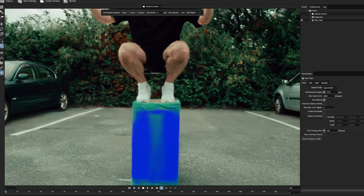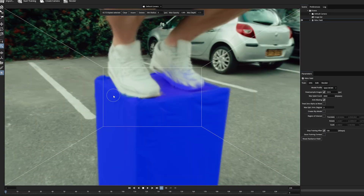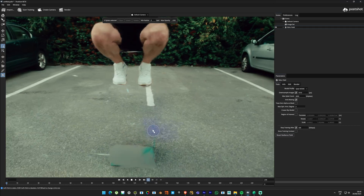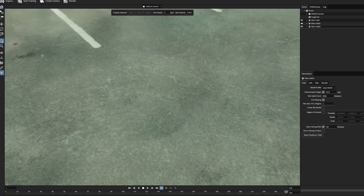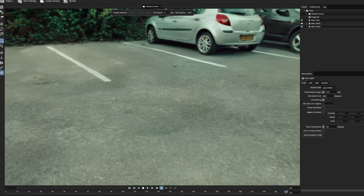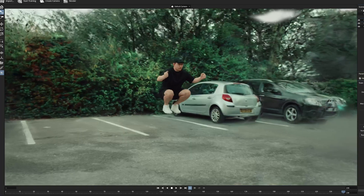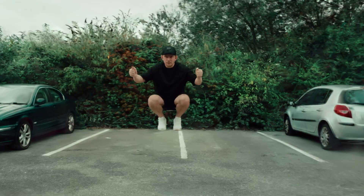After training was completed, I removed the box underneath my legs carefully and replaced it with the clean plate we took earlier — and now it looks like I'm floating in the air. I also split the splat in two: the character and the environment. This makes life much easier when you try to animate or do compositing.